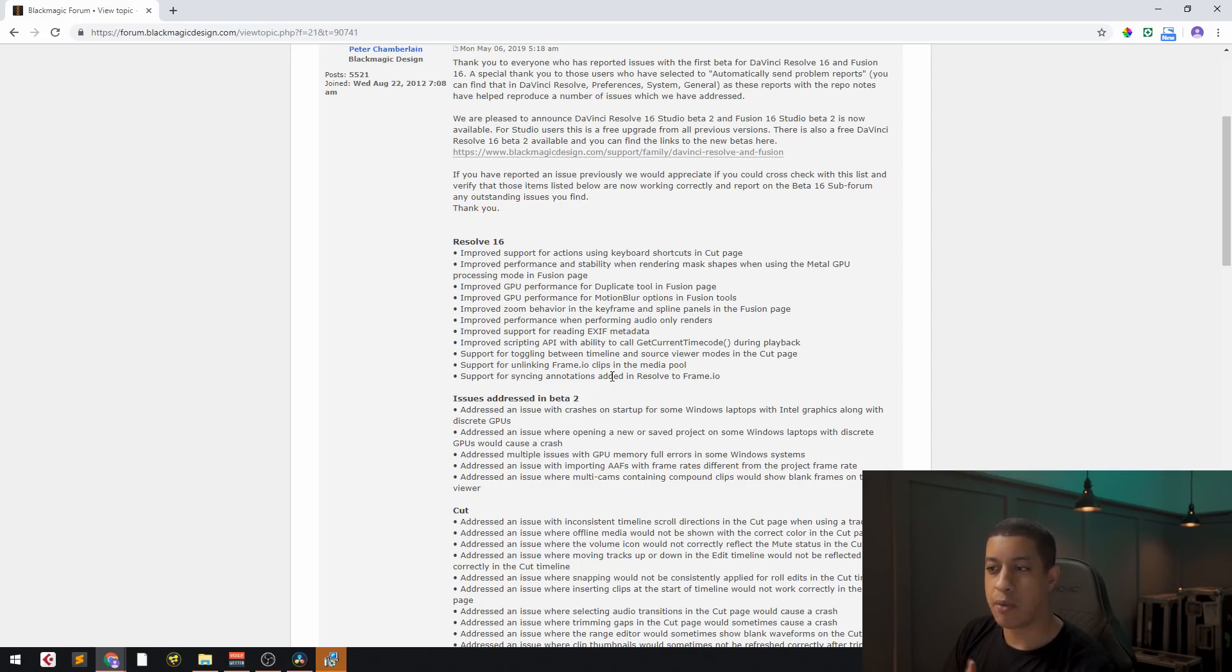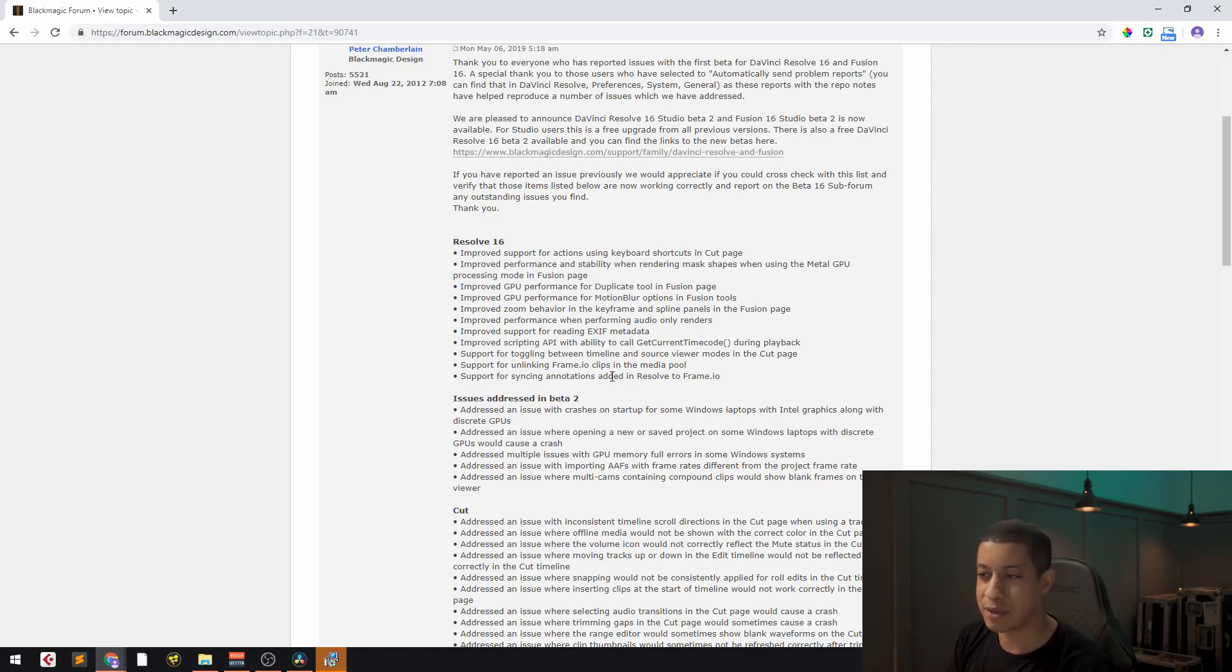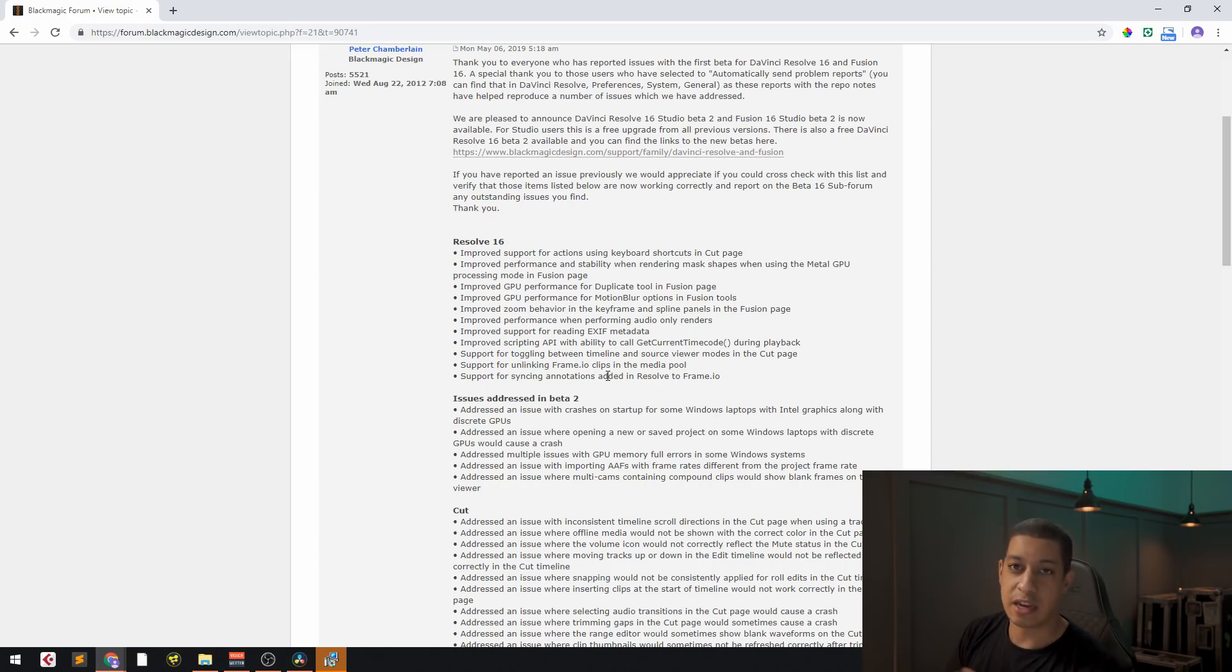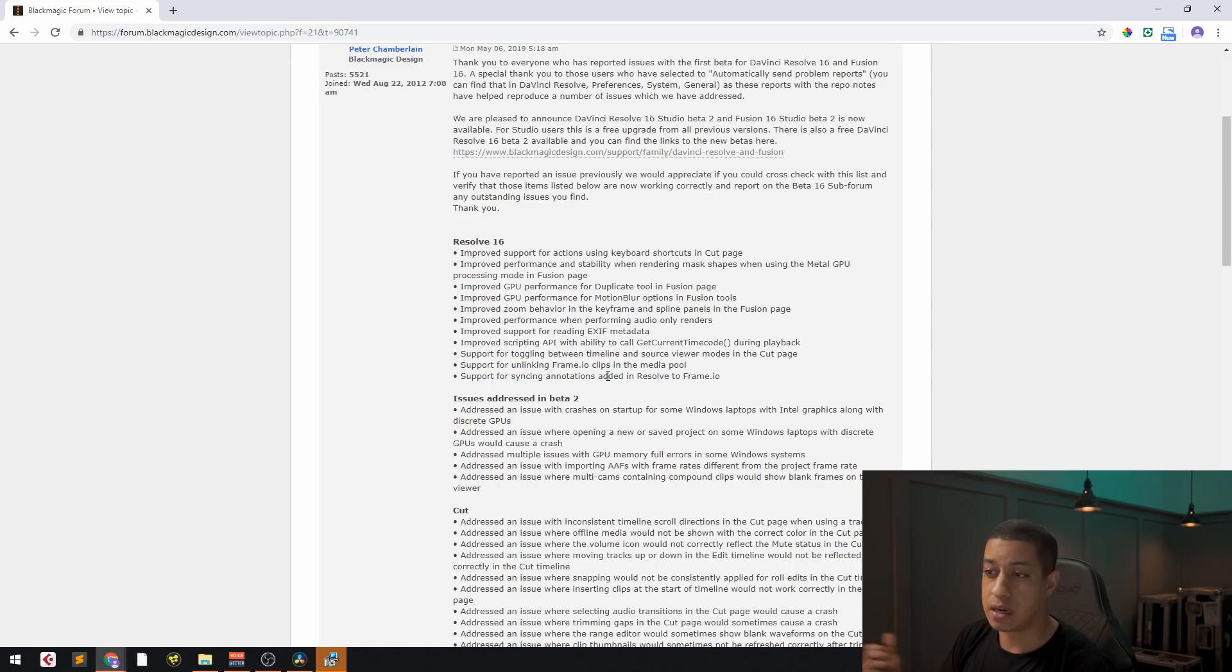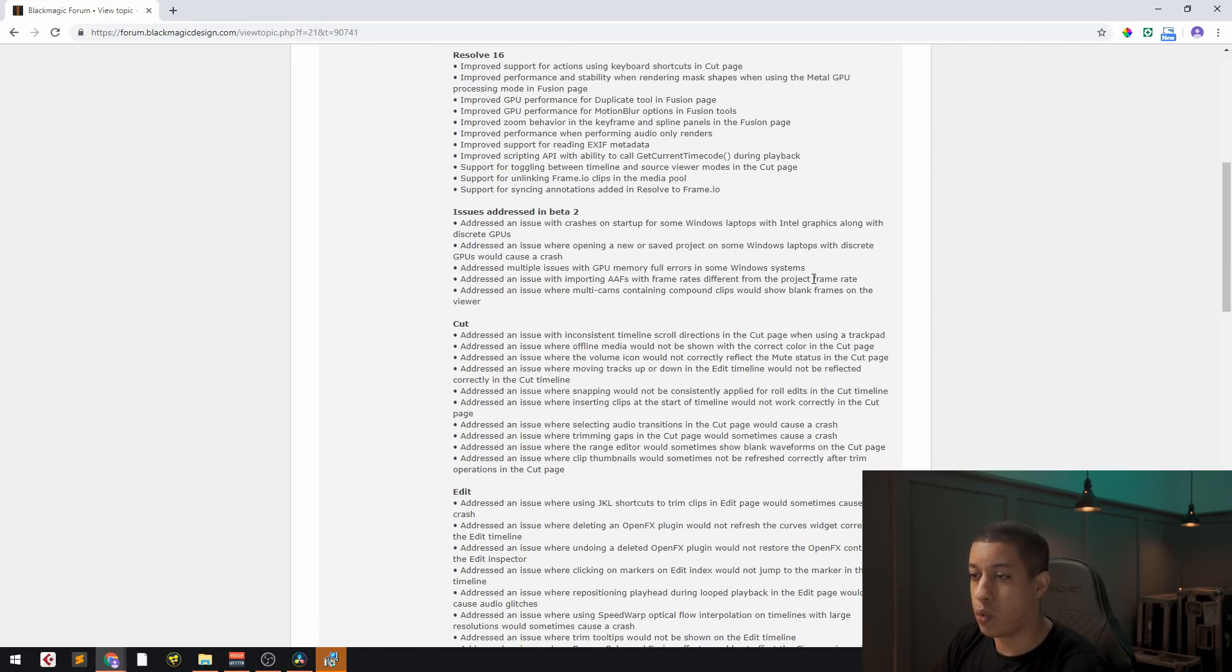I used to do a lot of color grading with Frame.io, and everyone that I was trying to get to use Frame.io, I'd have to completely teach them every time because no one knew what Frame.io was. But now that the integrations are happening with all the different companies, it's making it a lot easier and more people are starting to get to know what it is.